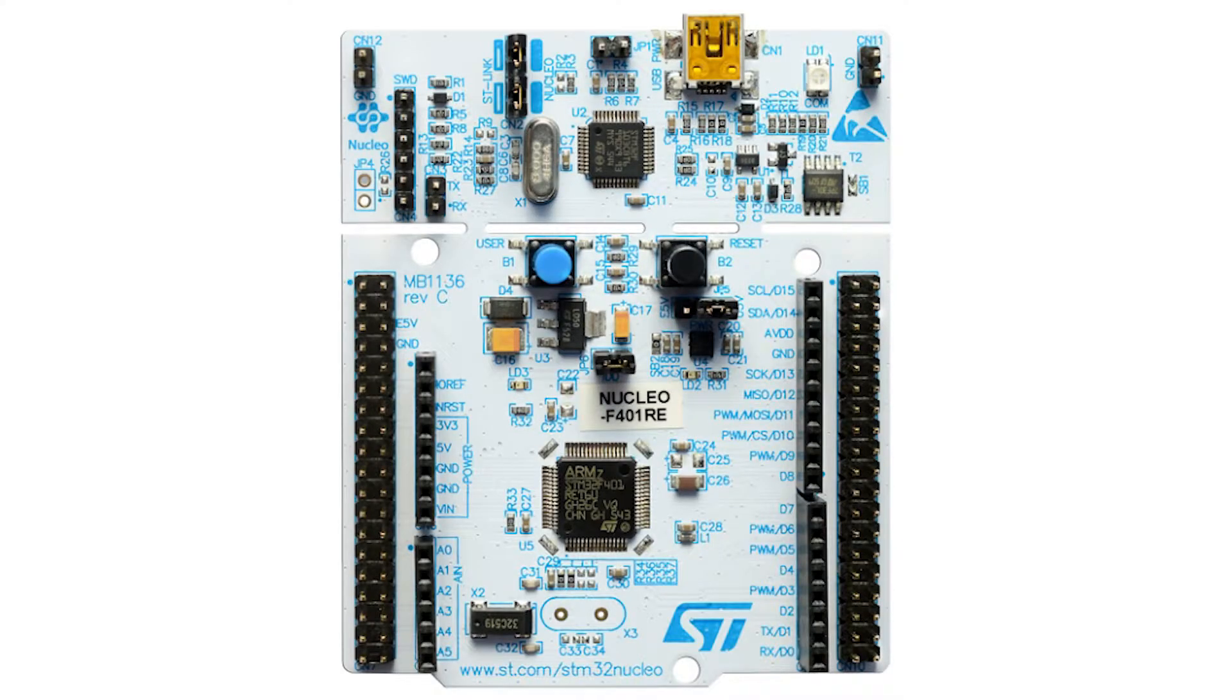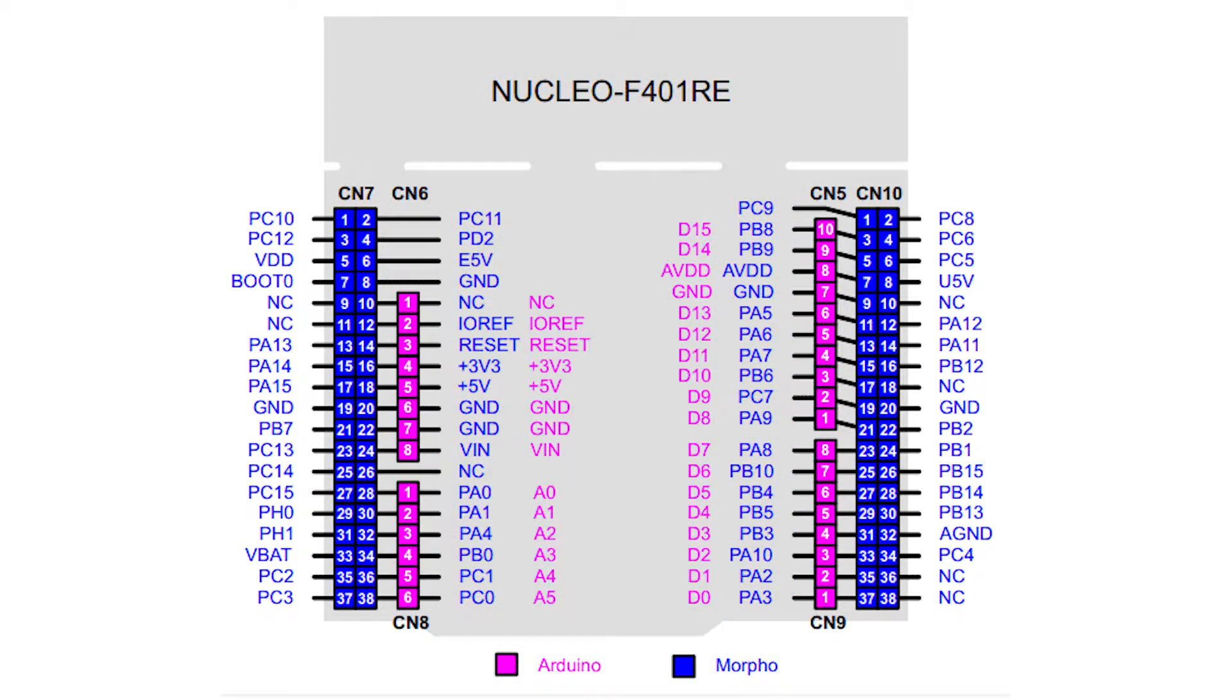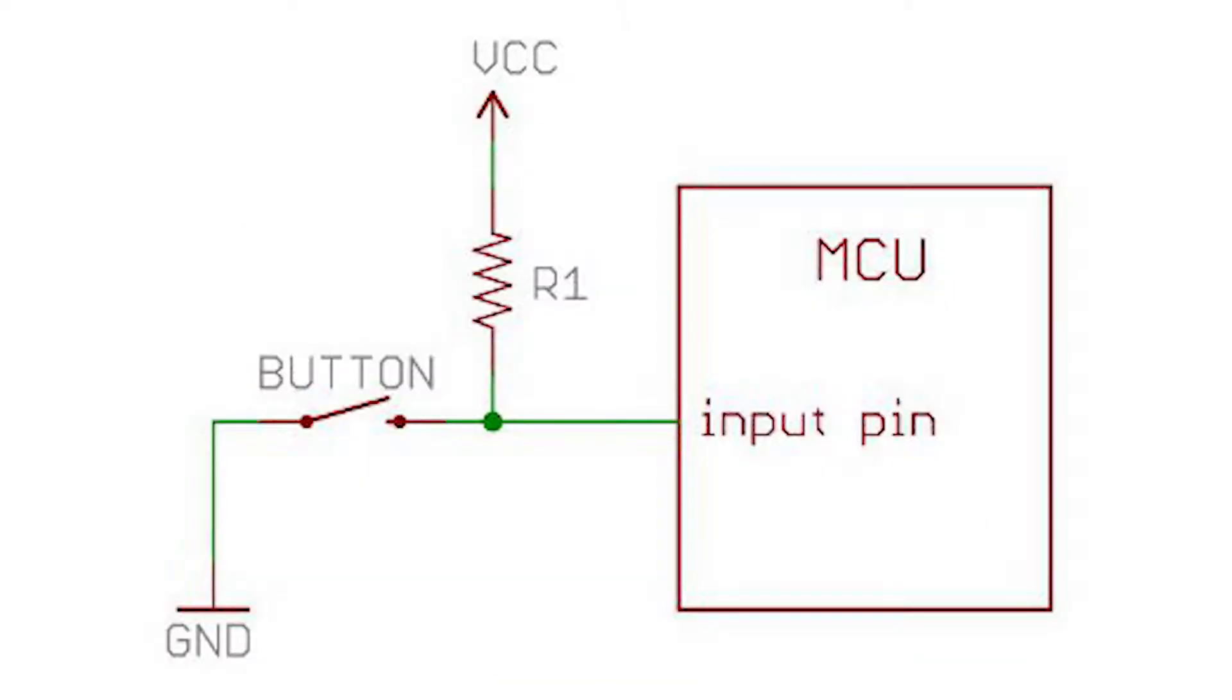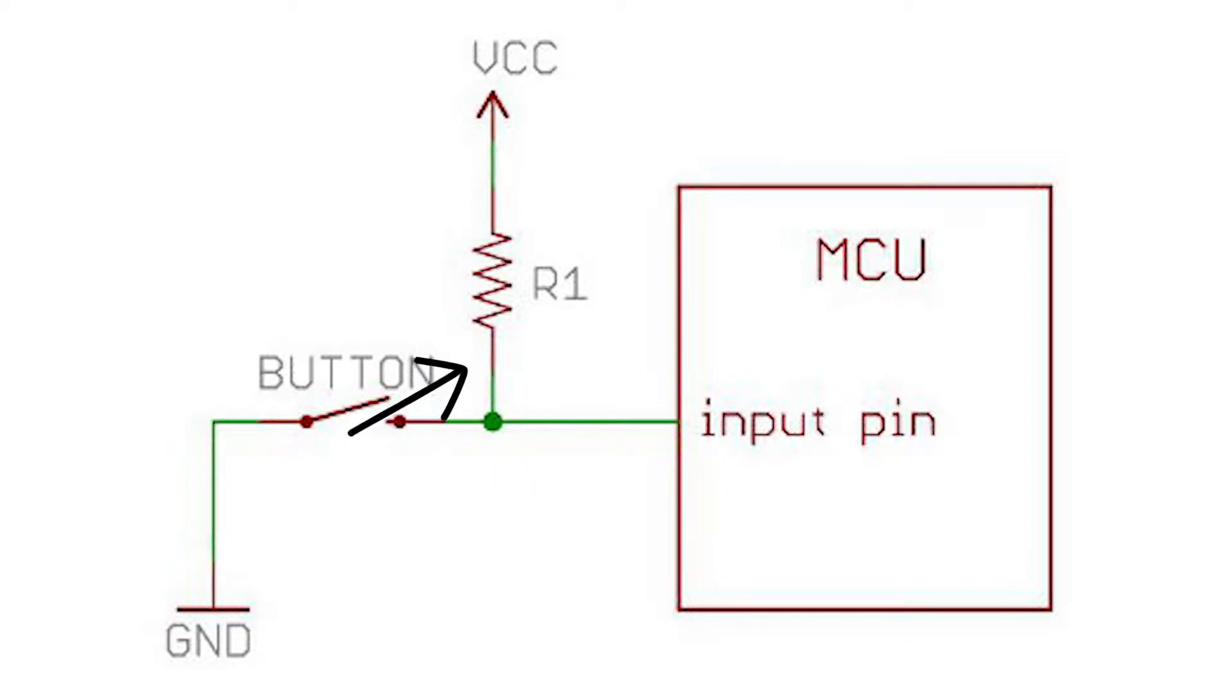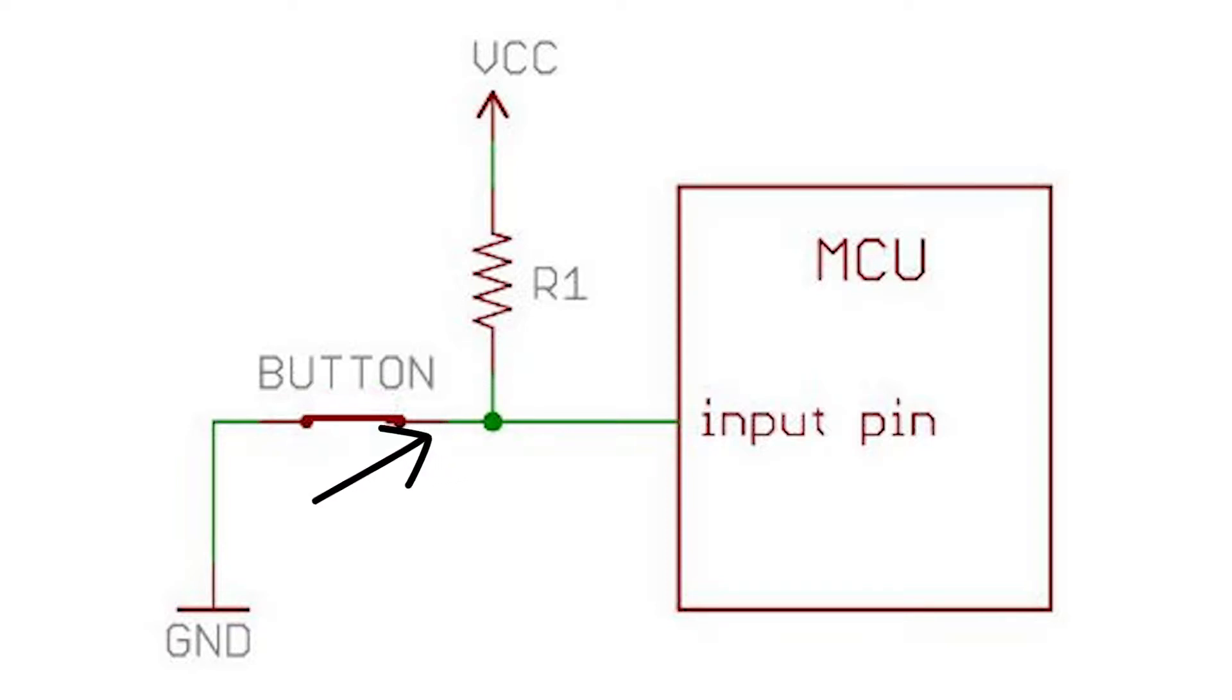These Nucleo boards have internal pull-up resistors that are attached to their digital pins. These internal resistors keep the logic of the pin at a high state, meaning on or logic 1. Then when we want to activate the pin, for example by pressing a button, we send that logic 1 down to ground creating a logic 0.